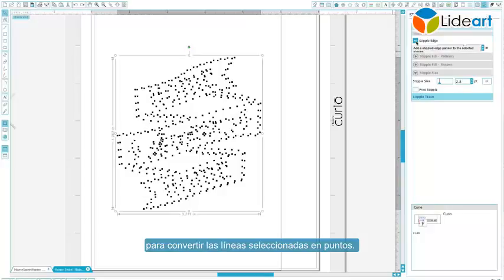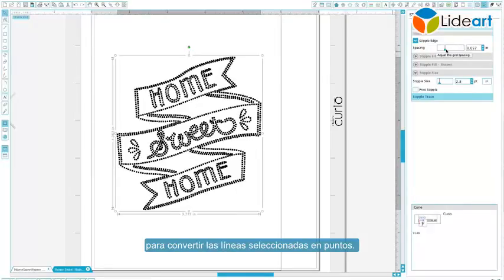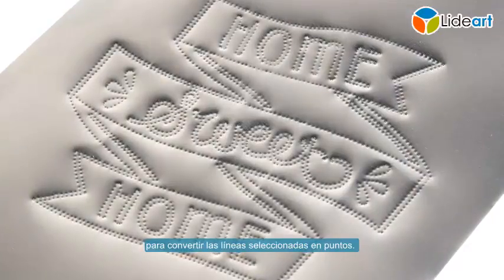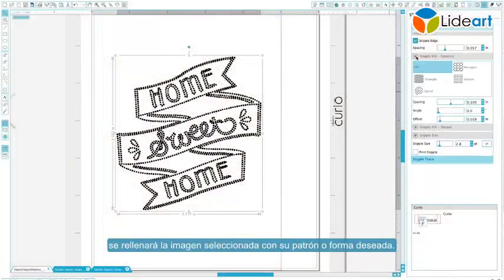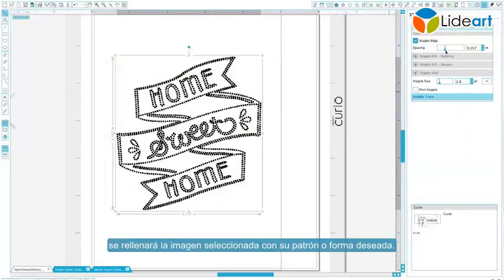You may control the stipple point distance by adjusting the Spacing option. Selecting one of the stipple fill types will fill the selected line image with your desired pattern or shape.